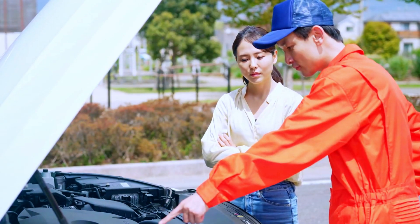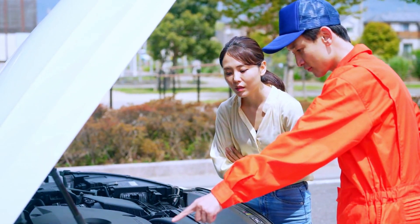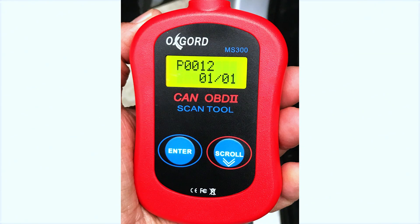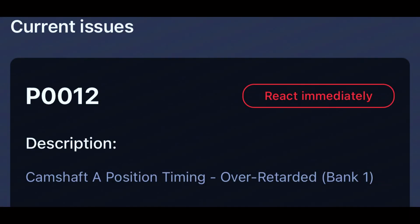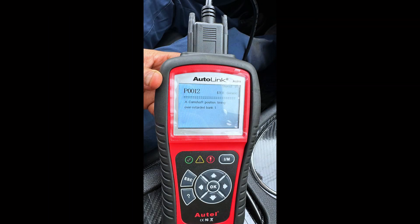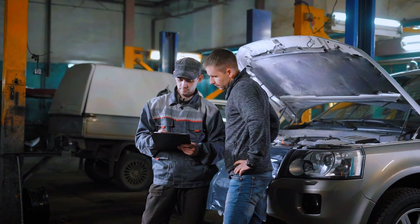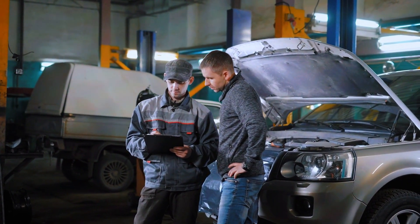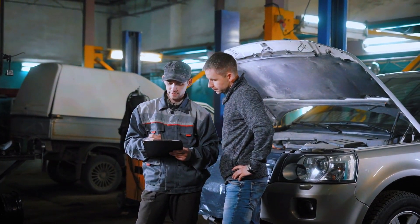Hey everyone, welcome back to the channel. Today we're tackling an issue that's pretty common in modern vehicles — the dreaded P0012 code. If your check engine light is on and you've scanned your vehicle, you might have seen this code: P0012, camshaft position timing over retarded bank 1. I'm going to walk you through everything you need to know to diagnose and fix it. Let's get started.